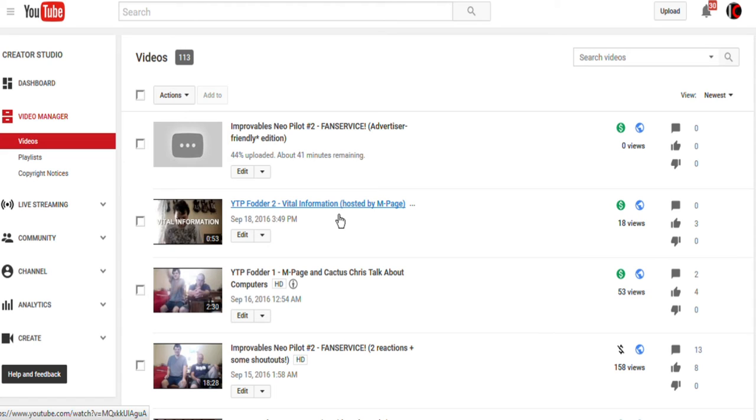So yeah. YouTube, you need to get your shit together and tell me what's going on.